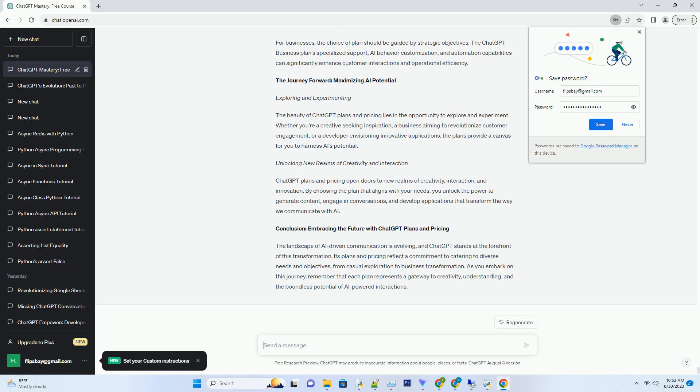Tailoring to Business Objectives. For businesses, the choice of plan should be guided by strategic objectives. The ChatGPT Business Plan's specialized support, AI behavior customization, and automation capabilities can significantly enhance customer interactions and operational efficiency.